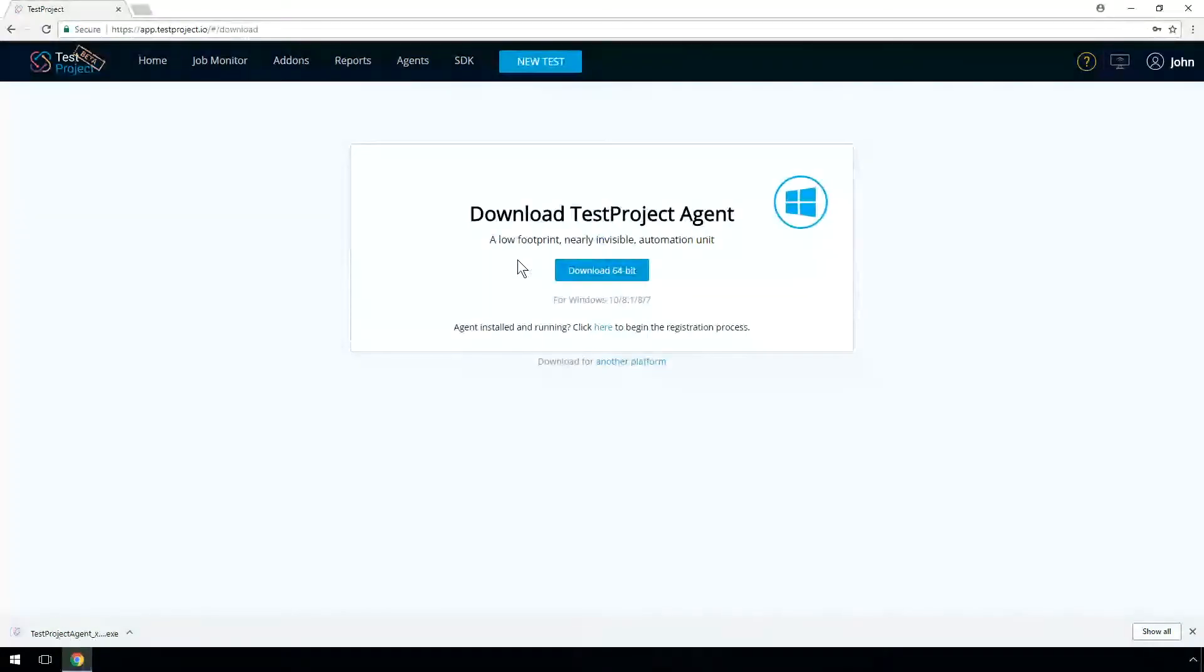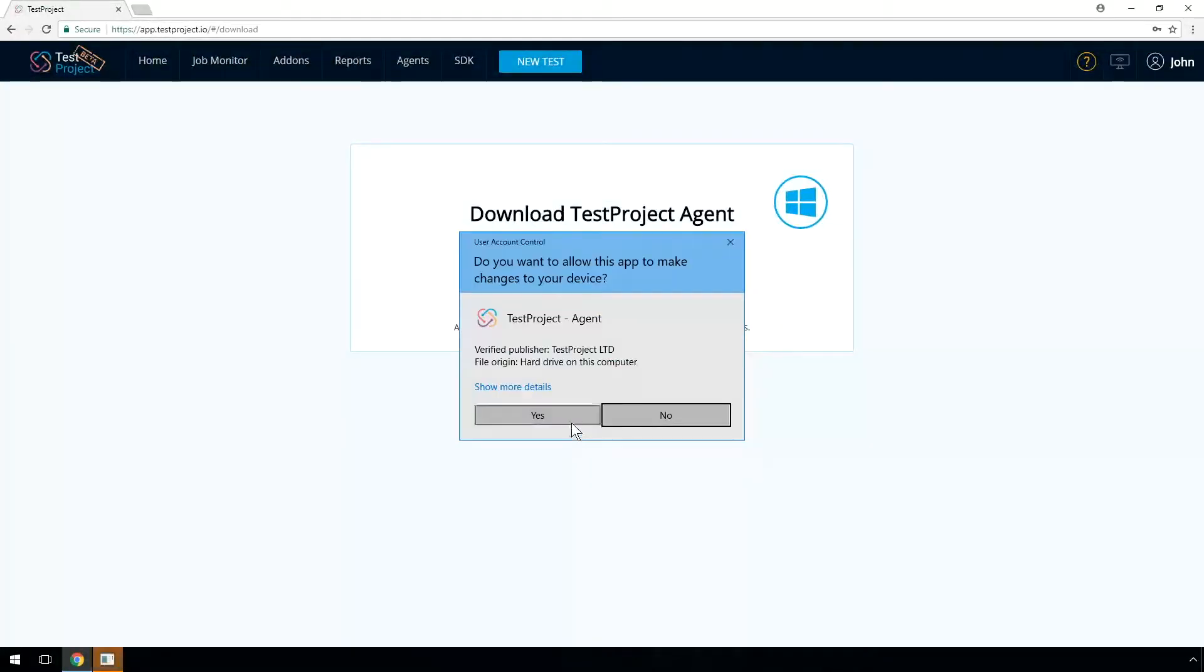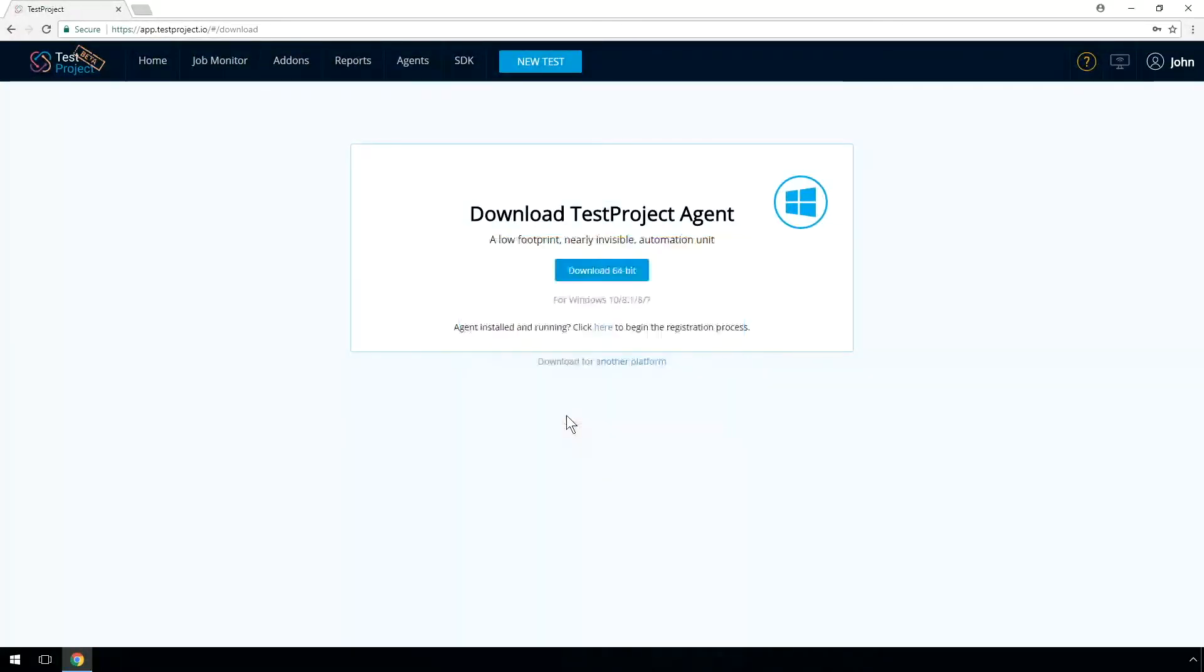Once the download is complete, start the installation wizard. Please wait until the installation is complete. It might take a few minutes.